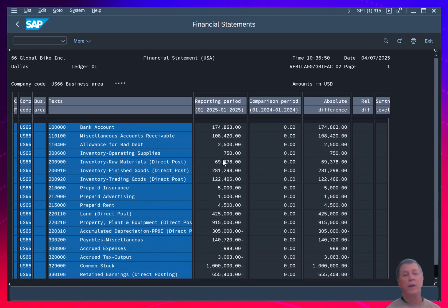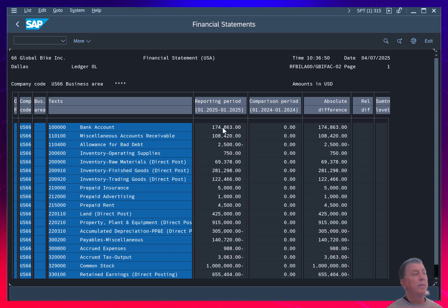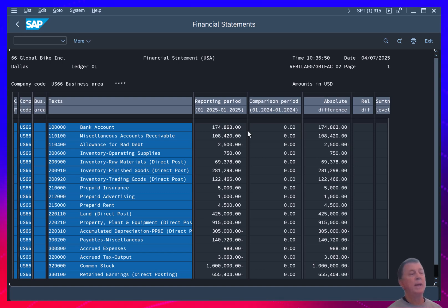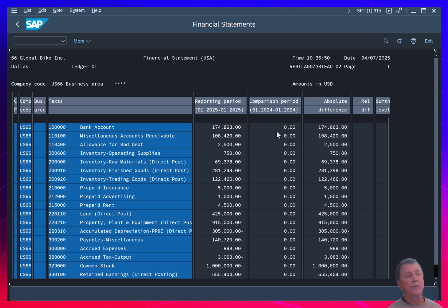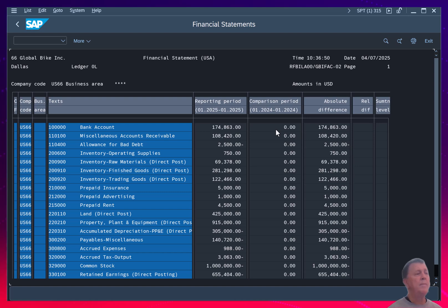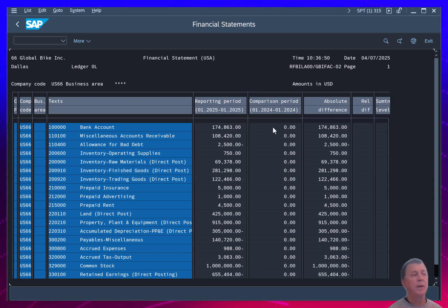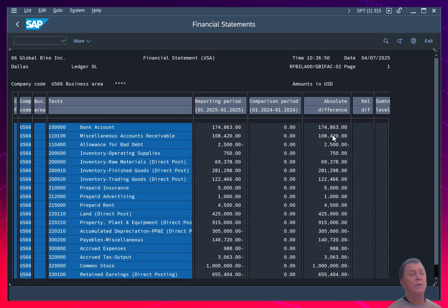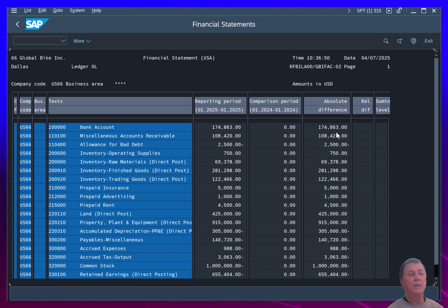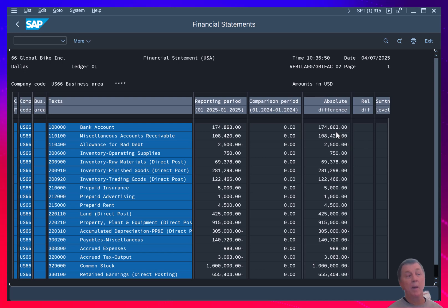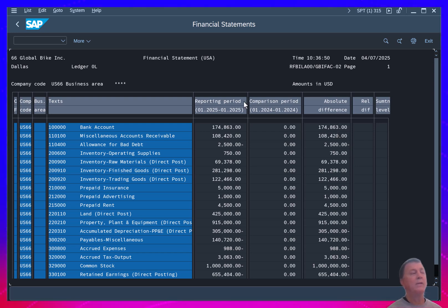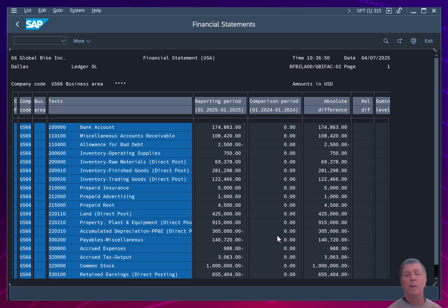So this is basically a snapshot trial balance. The current balance for that account, 174,863 for my 100,000 bank account account. The comparison period is showing us what the balance was last year in period one. And then because we're starting up a brand new company and transferring balances over, there is no comparison balance, so that's going to be all zeros. And then you can see the absolute difference is going to be your account balance. So that doesn't provide a whole lot of information because we don't have any balances to compare with.